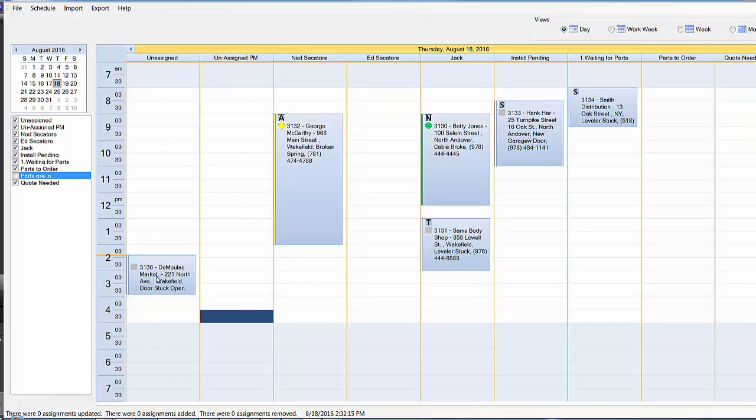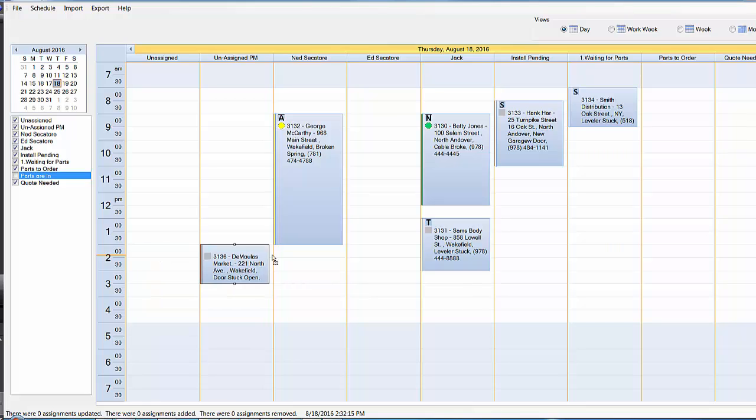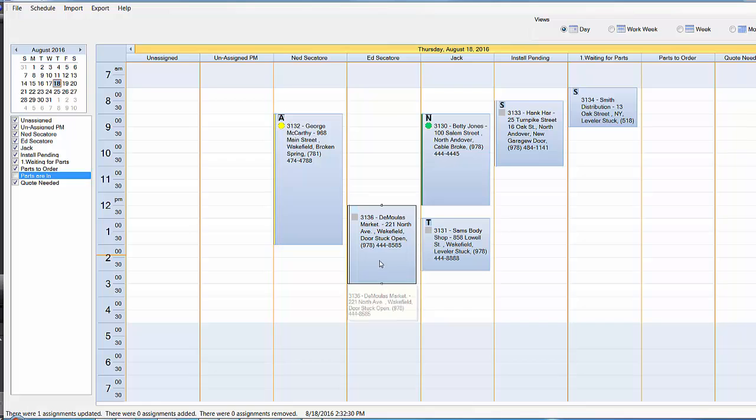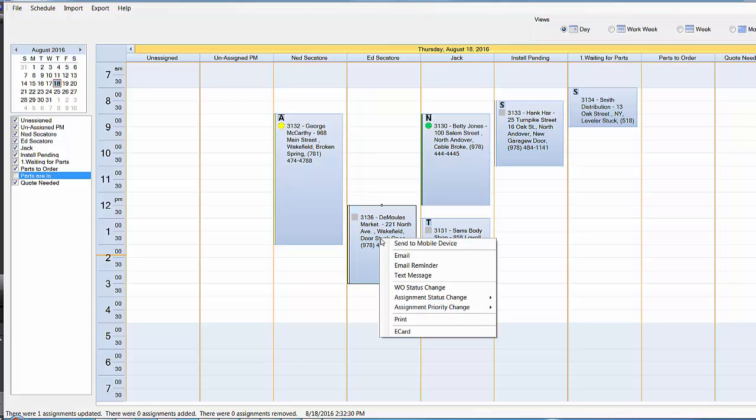All we need to do to assign it to a service technician is click, drag, and drop. And we can drop it in any time slot for that particular tech. We can actually stretch that particular call if we want to block out a certain amount of time.